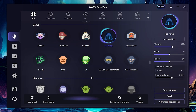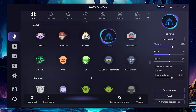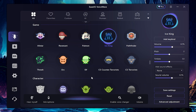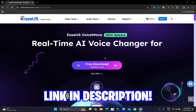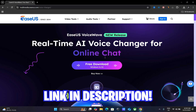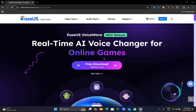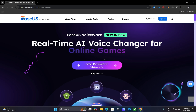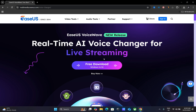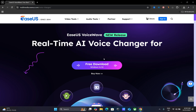If you're a streamer or content creator, EaseUS VoiceWave is the perfect tool to make your content more engaging and fun. With its powerful features, you can easily transform your voice and take your streams or videos to the next level. Download it now using the link in the description below and start creating today. Don't forget to like, subscribe, and hit the bell for more exciting content. See you in the next one.